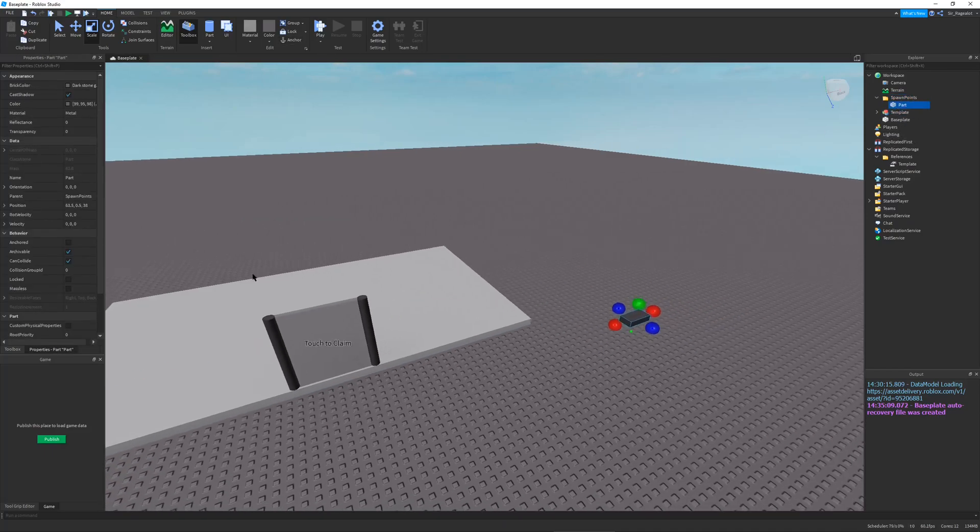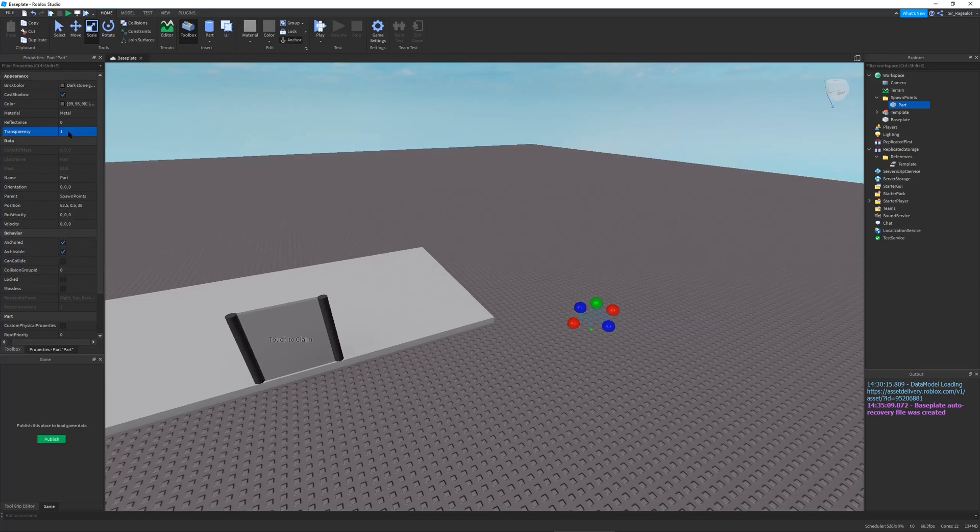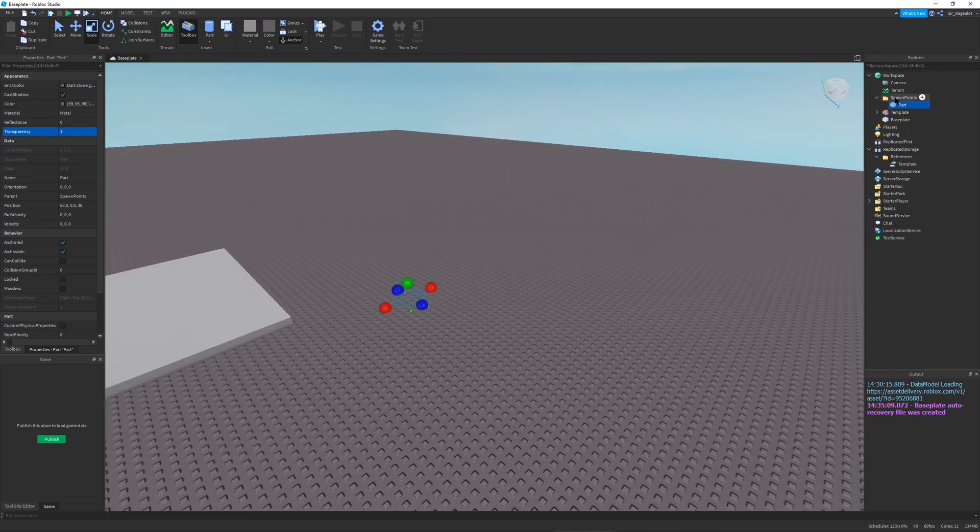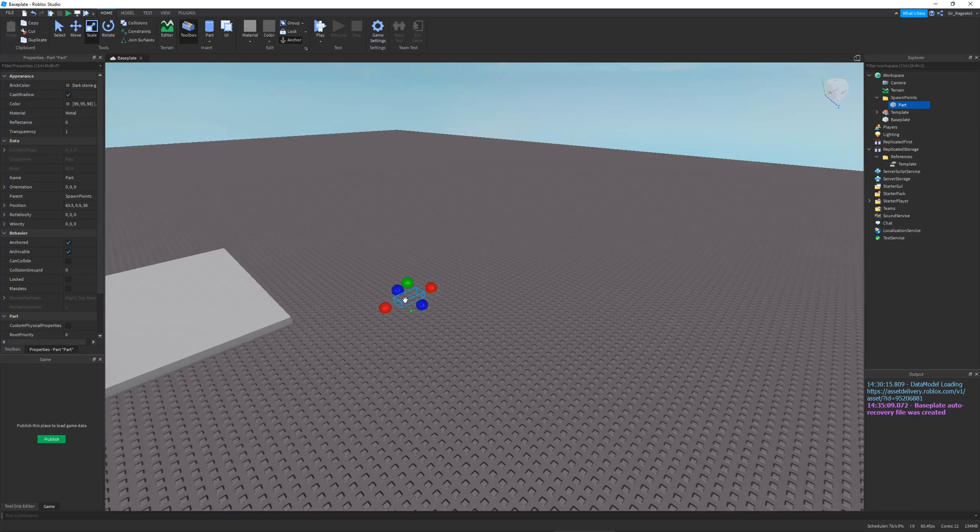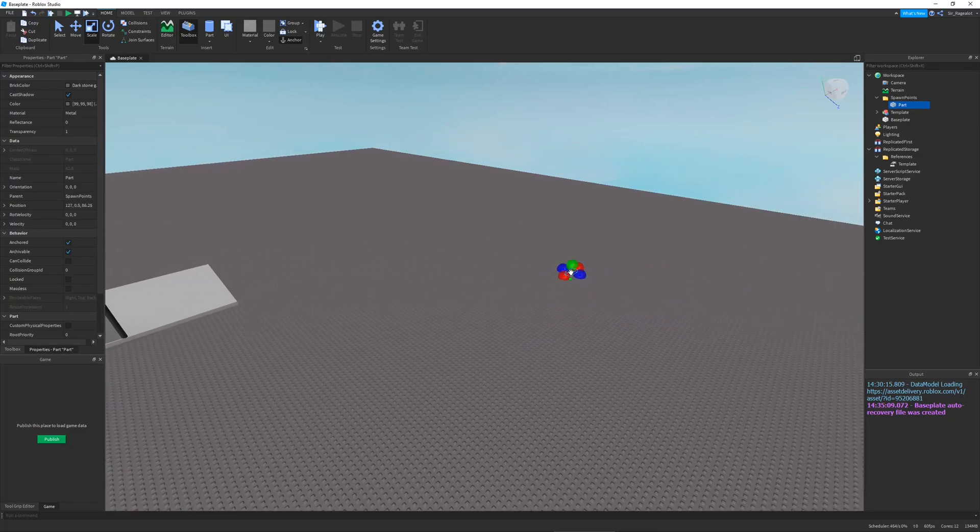So I made this part right here. I'm going to make sure it's anchored, turn can collide off because no one shouldn't be able to collide with the spawn point. And it's located in the spawn points folder that I created in the workspace. And so you can put these parts wherever you want. I'm just going to scatter them around a little bit.